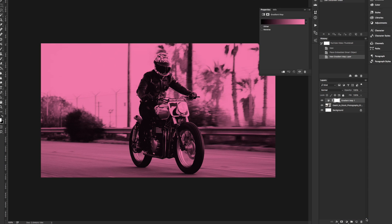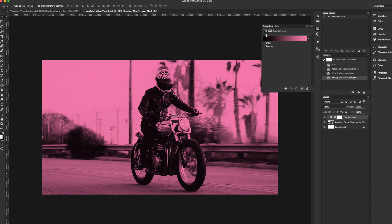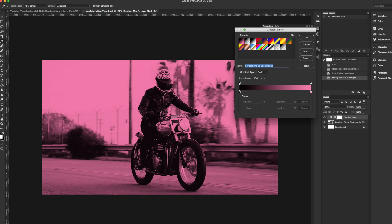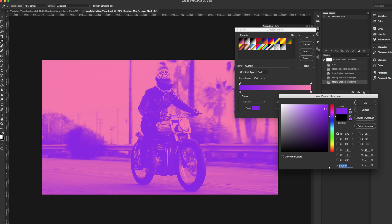With the gradient map adjustment layer selected, click the gradient to start adjusting and choosing the colors you want to use for your image. Keep in mind that the darkest color will represent the shadows in the image and the lightest color will represent the highlights in the image.